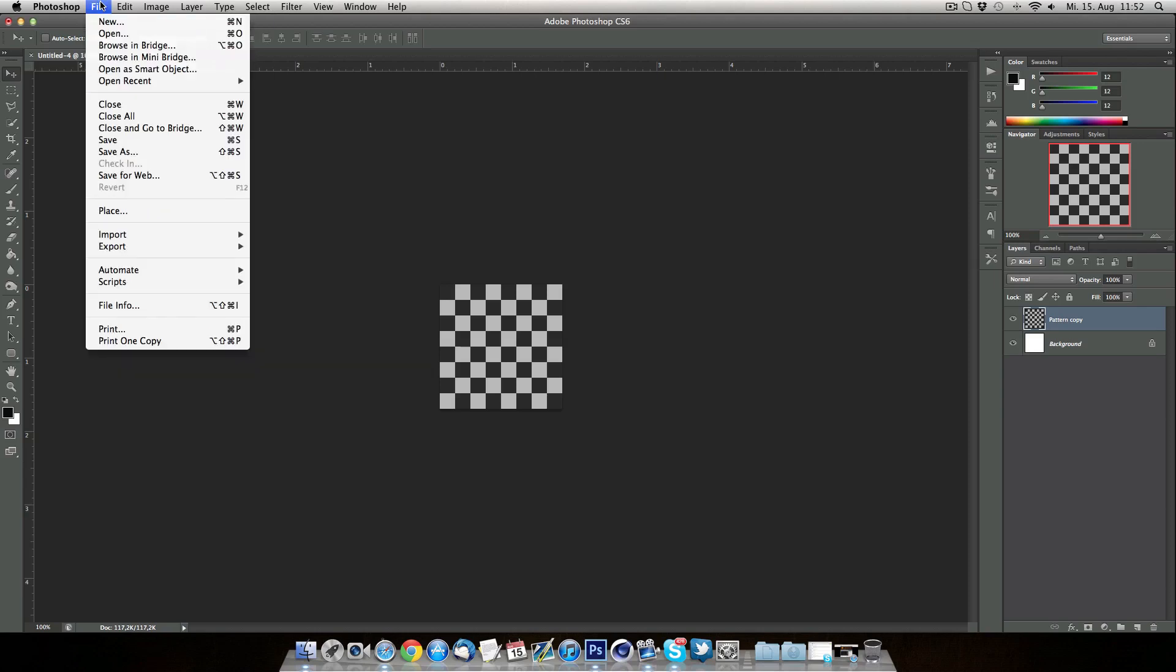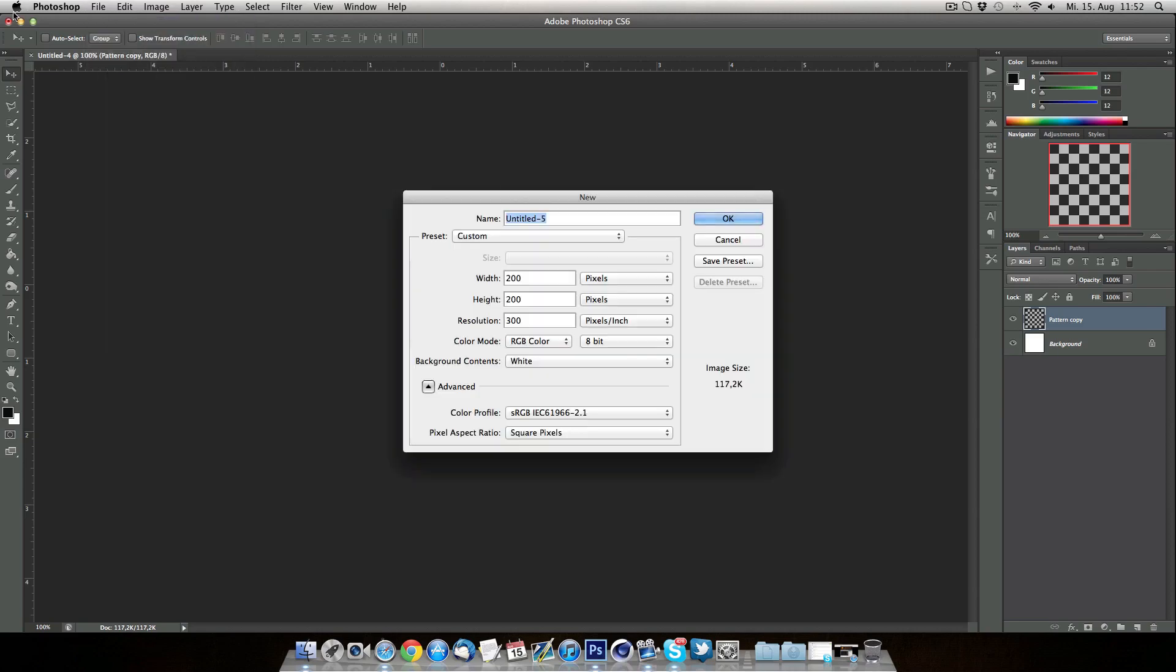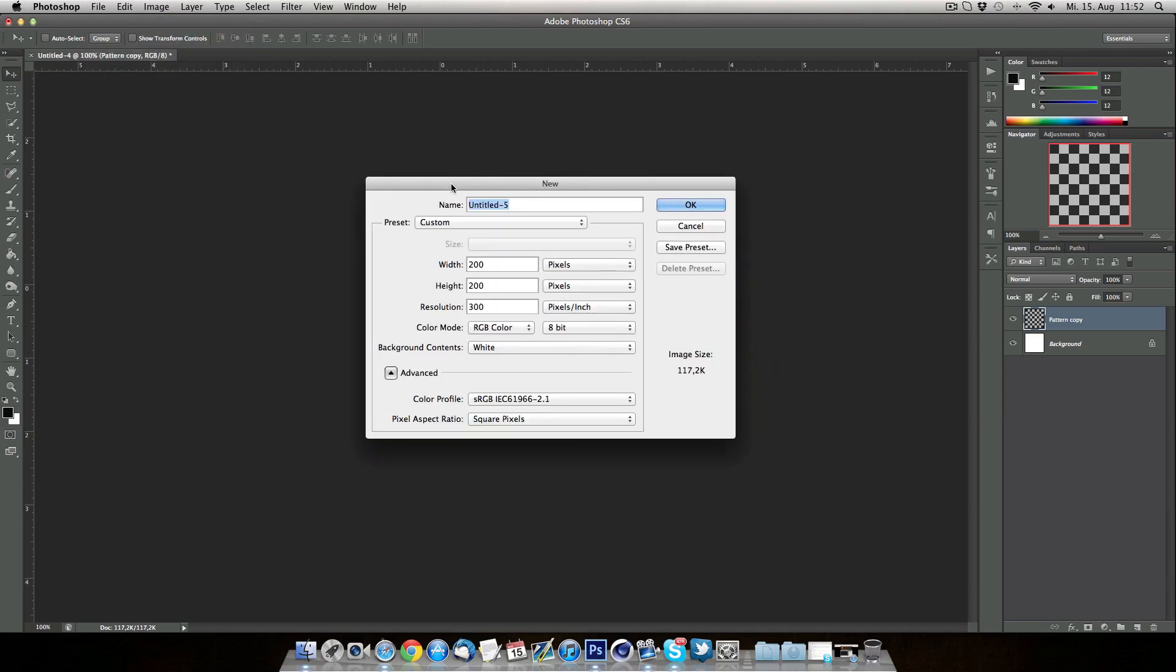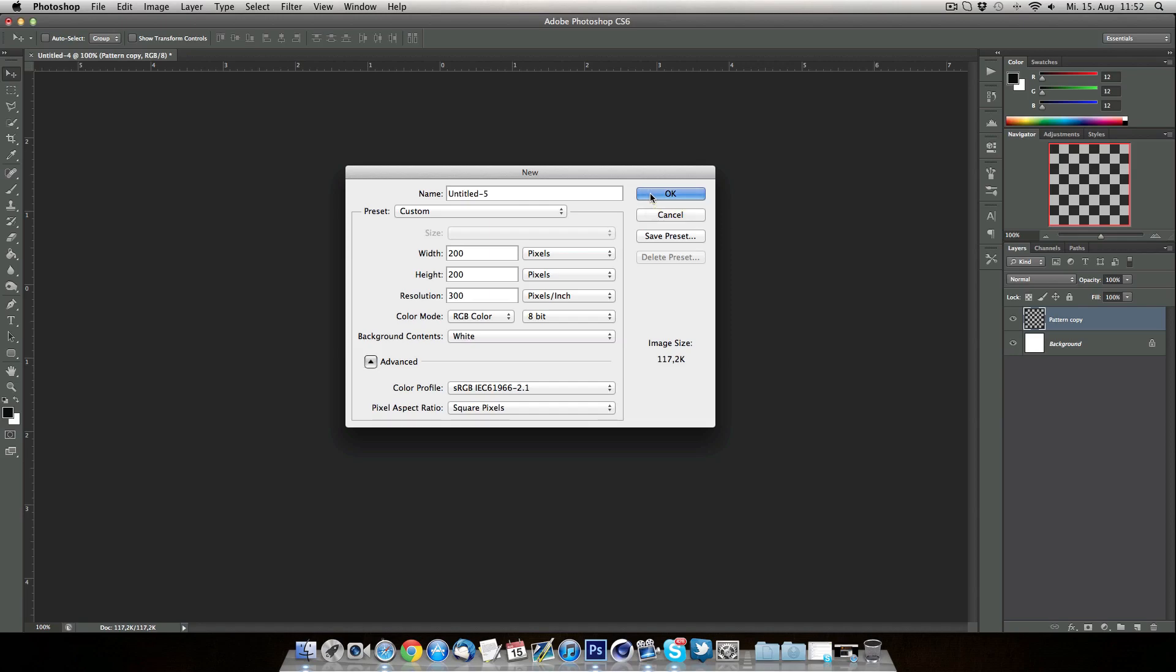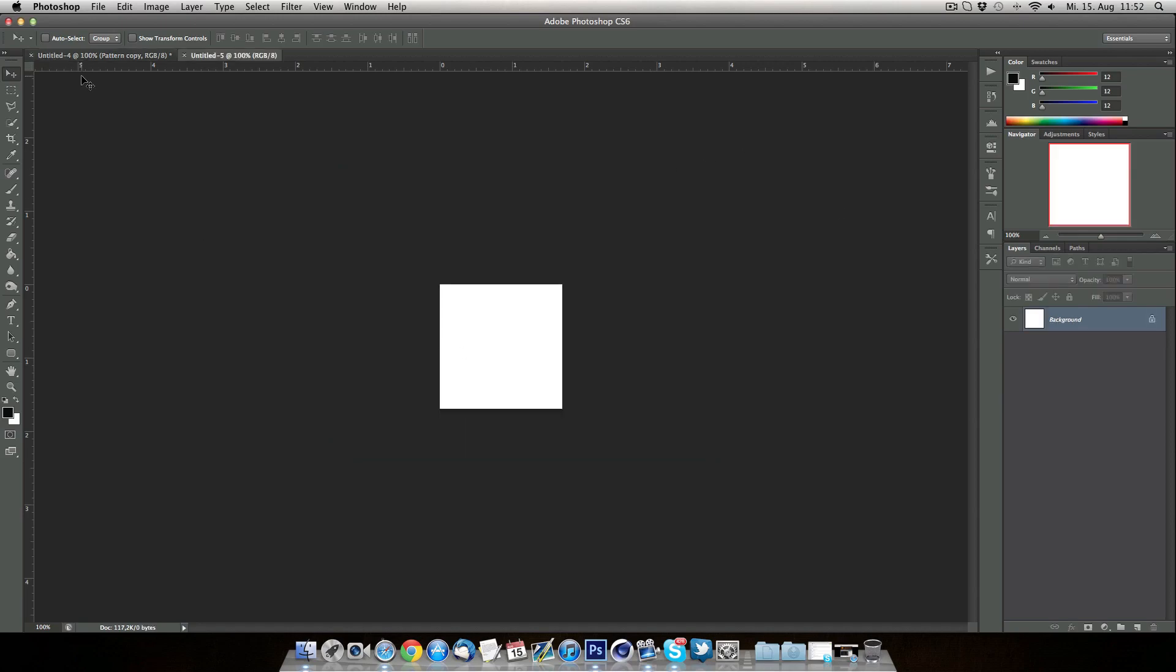So first of all what we're gonna be doing is we're gonna be making a new file which is 200 by 200 pixels. You can really do 400 by 400 as well, doesn't really matter because you can resize that when you use the pattern.